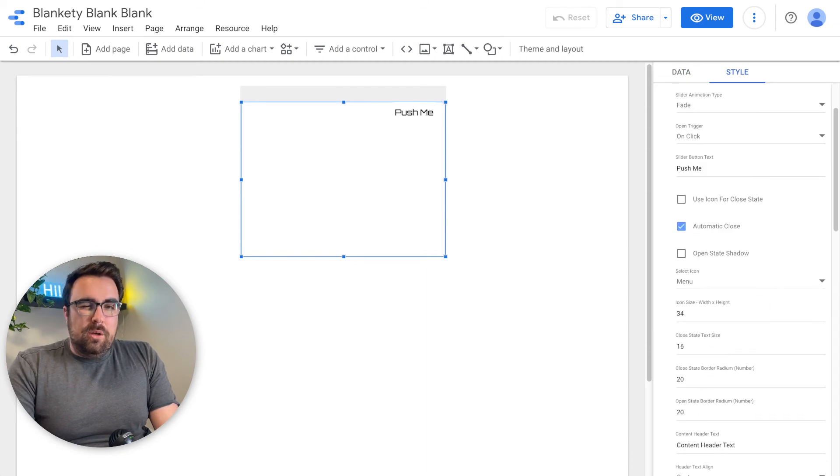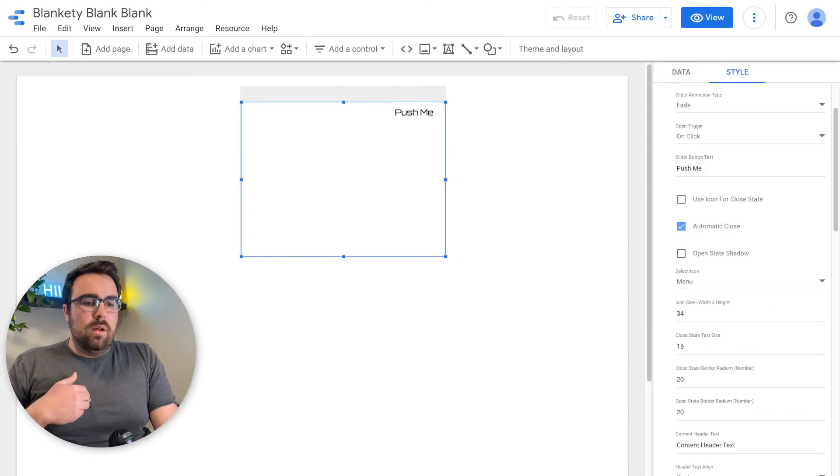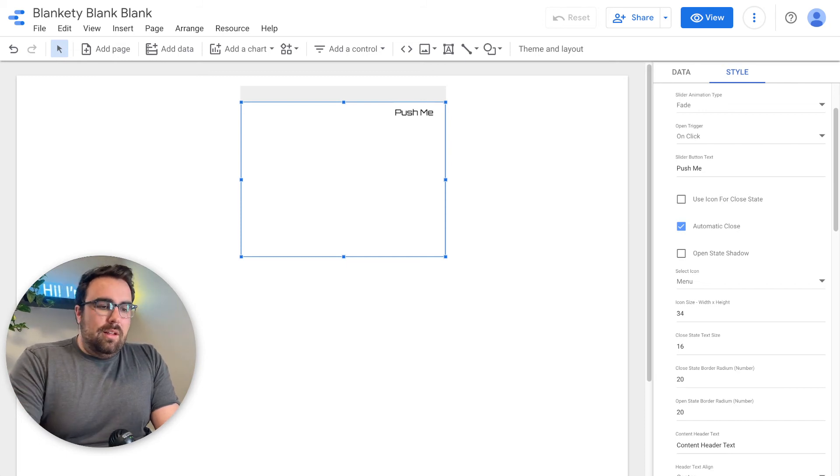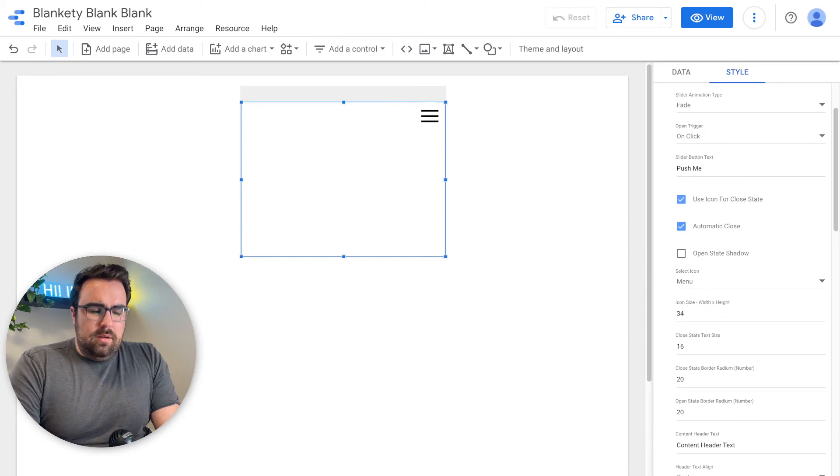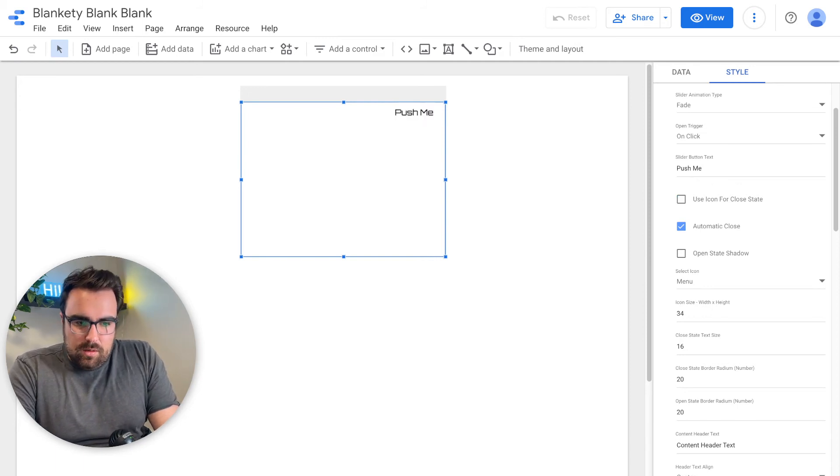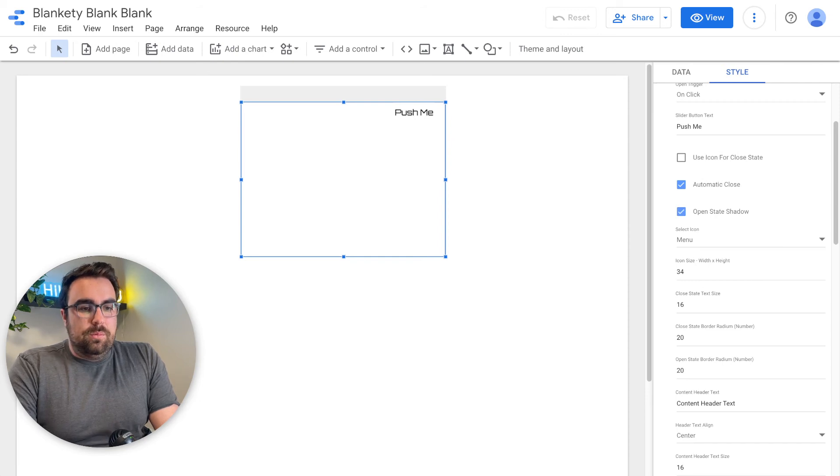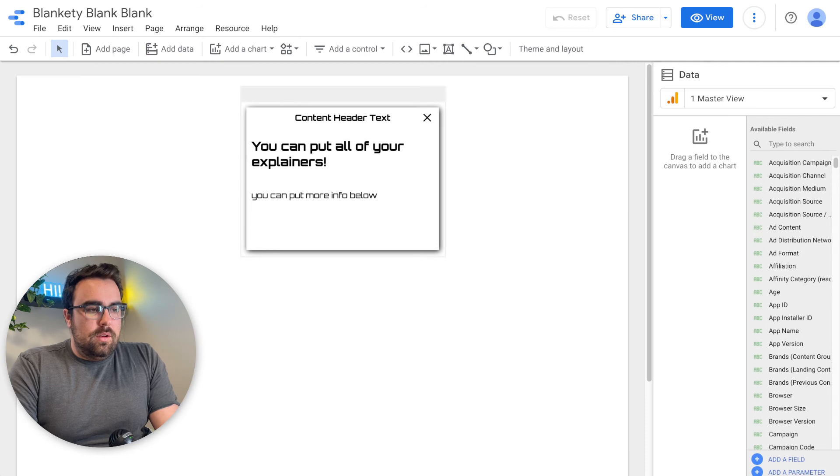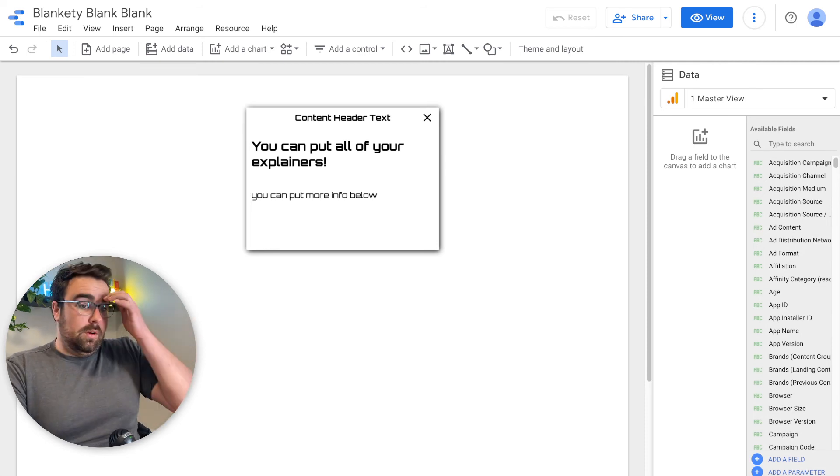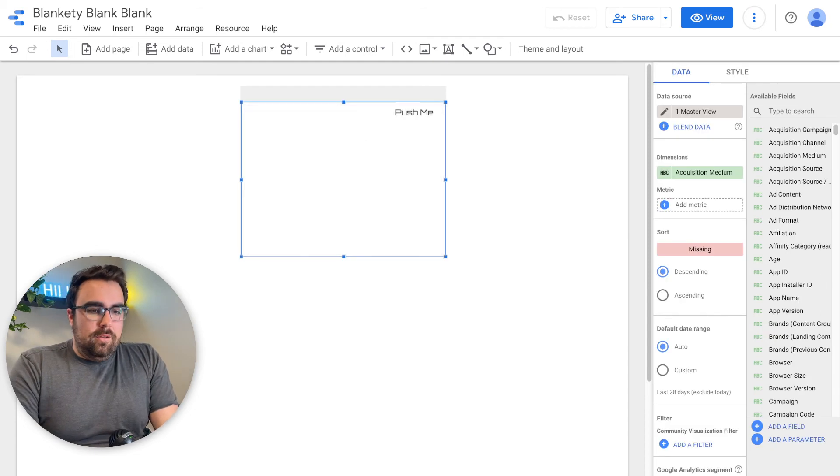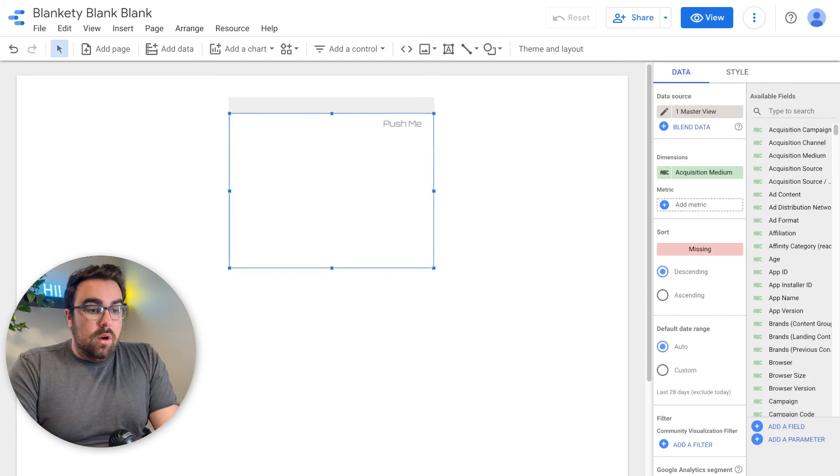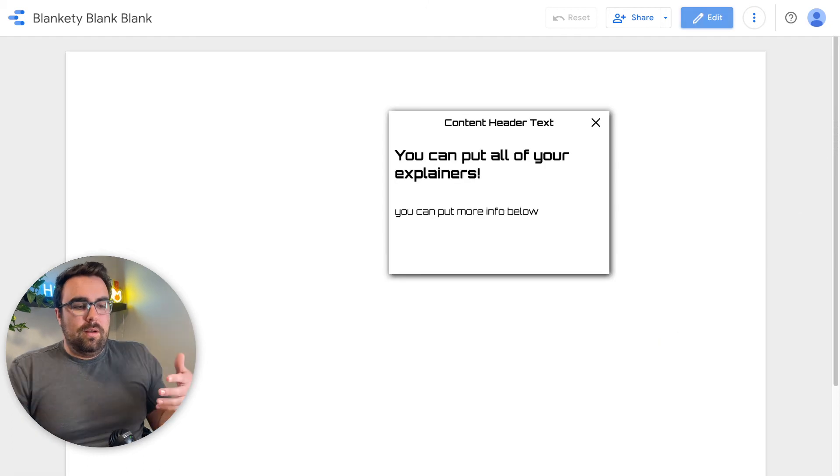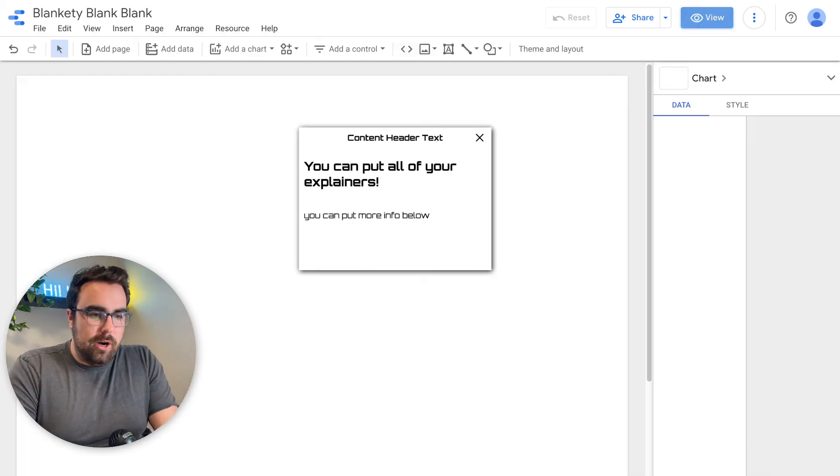We have automatic close. I believe it's right now set to six seconds. So that might be long for some people, might be short for others, but six seconds is where we're at. We have the icon, if you want to use that. We then have the open state shadow, which is pretty neat if I don't say so myself. So you can add in shadow to the background. Looks pretty sexy in my personal opinion. And so then you can have this be over another chart and then separation between foreground and background. Who wouldn't want your beautiful dashboard.